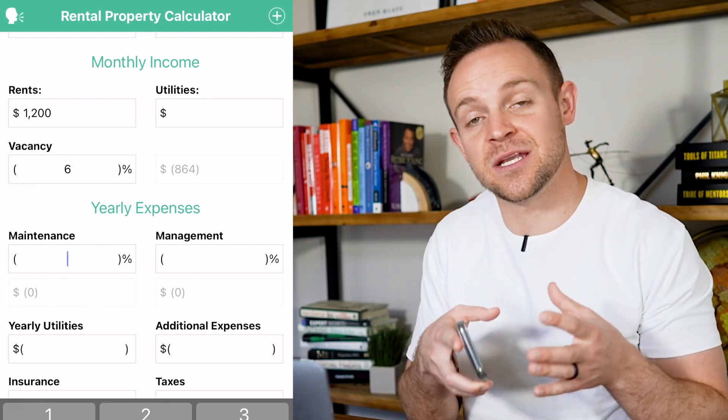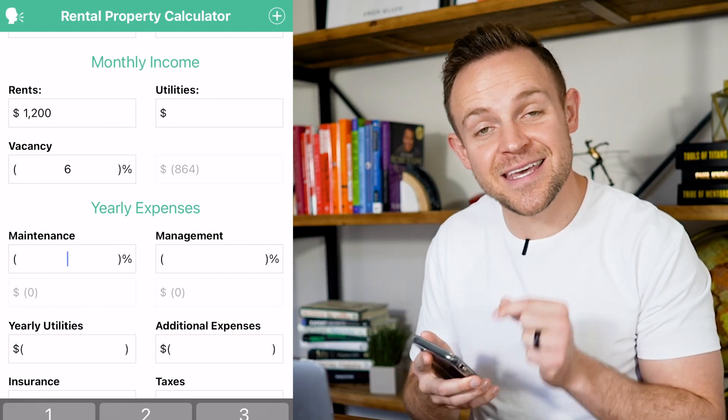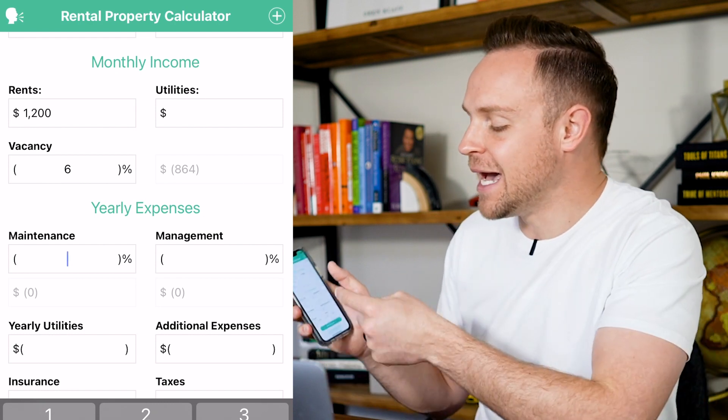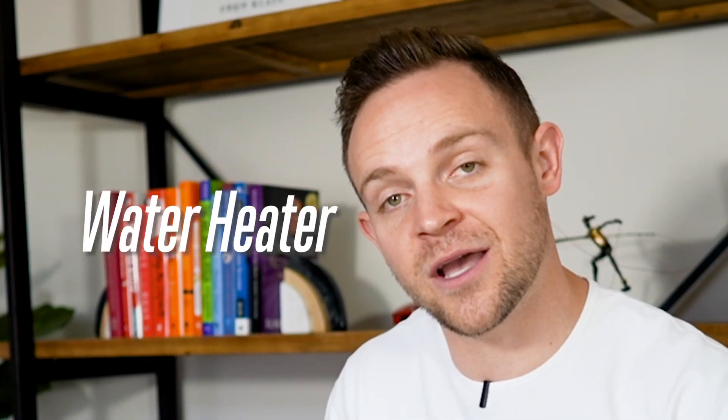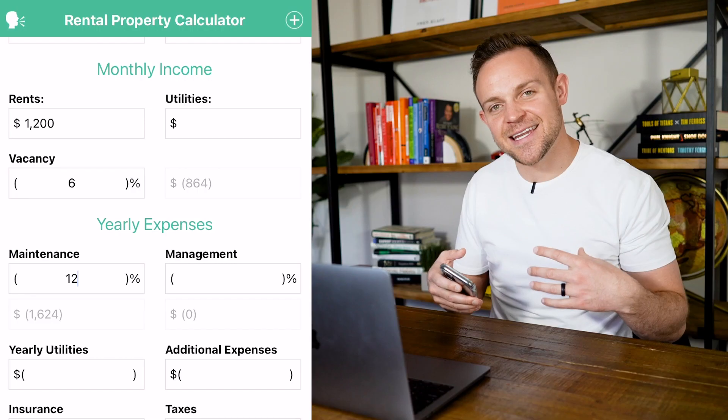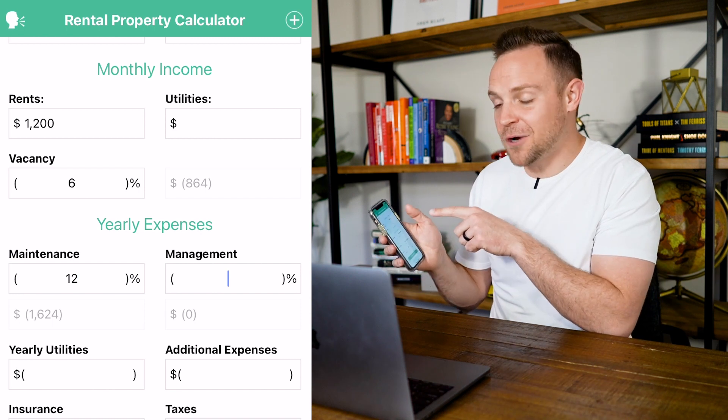Next is maintenance, which includes everything — capital expenditures and any expenses you'll have throughout the year that you need to plan for. I'm going to plug in a full 12%. The roof might go out, the water heater might go out — this is planning for both general and bigger expenses. Over a 10-year period on a property, you should end up around 12% on maintenance, at least in my area.